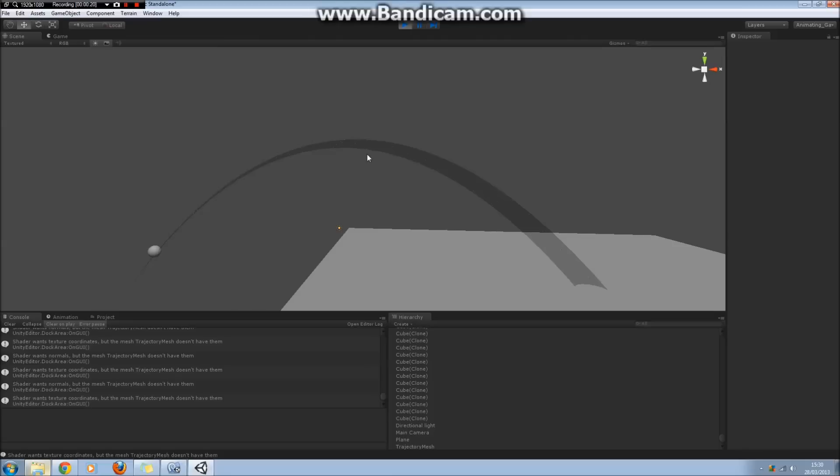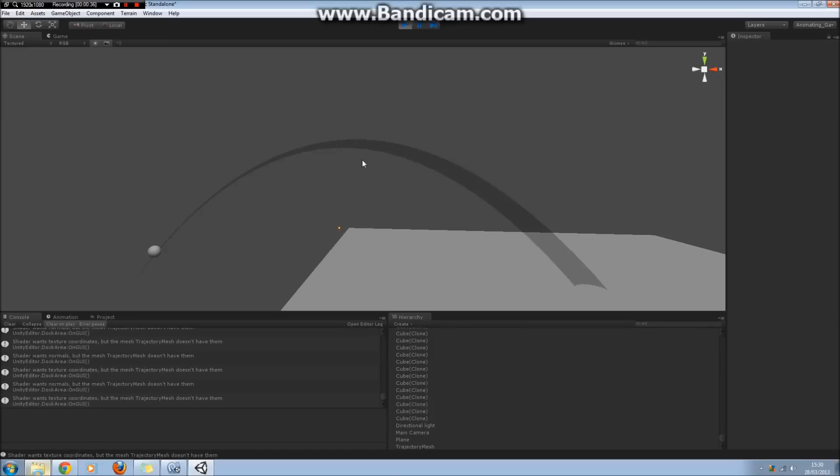In Unity, it perhaps seems a little bit daunting to create meshes because you have to define all the vertices and triangles, which I'm going to show you in a moment. But once you've had a go at it a couple of times, I think it becomes a lot easier. Hopefully this tutorial will help in making that process easier if you're new to mesh creation.